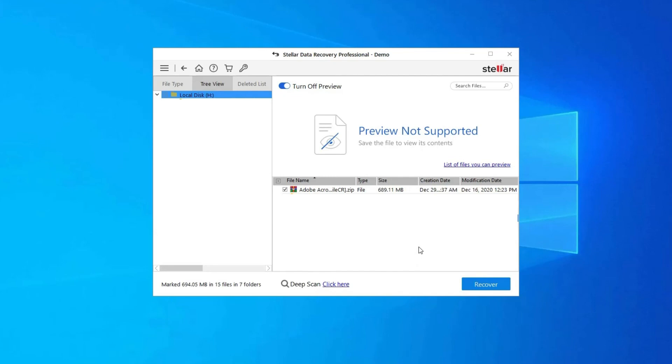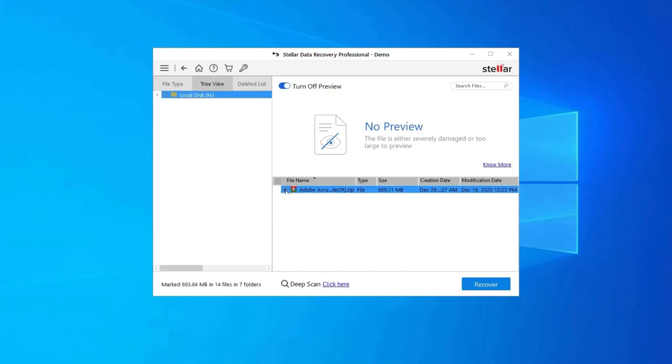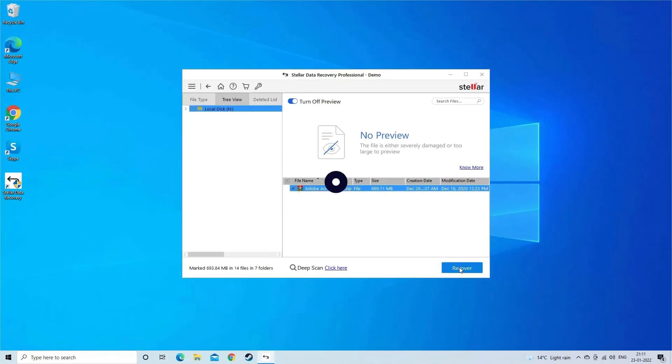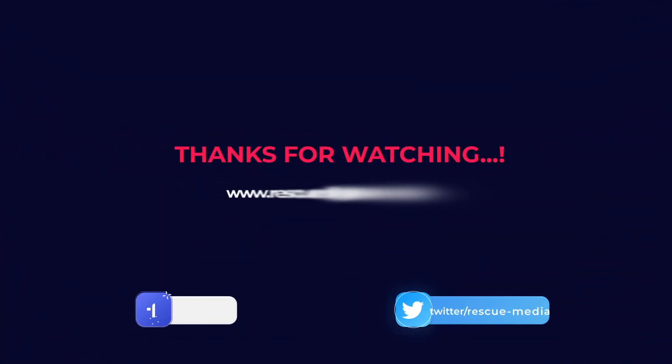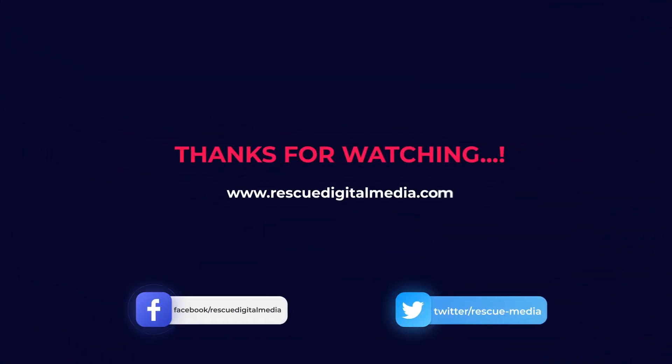Step 3: Lastly, you can select the images, audio, video files you want to restore and click on Recover option to save them at the location you want. Find its download and user guide links in the below description box.